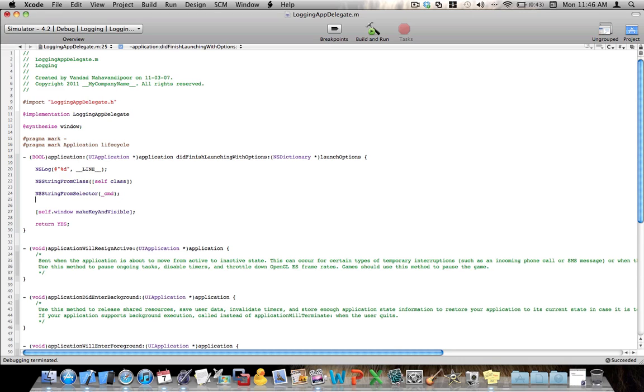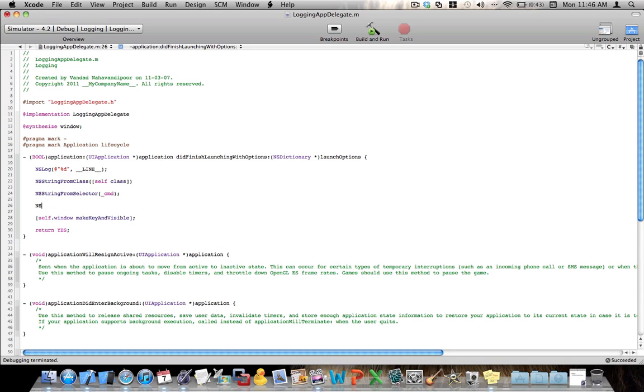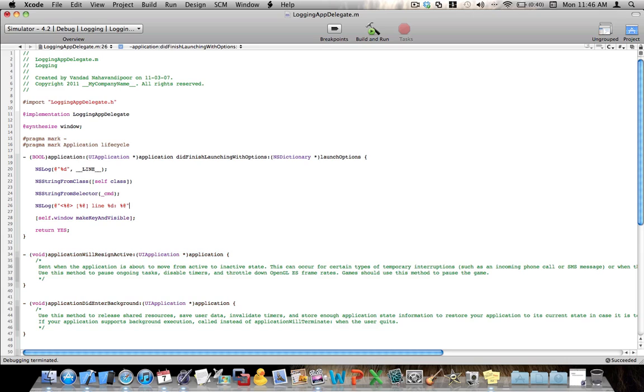So let's say I go ahead and nslog something here. I say line %d says a string. So here what I've done is that I'm saying in the less than and greater than signs, put an object, or let's say in this case a string, in the brackets, in the square brackets, put a string or an object again.